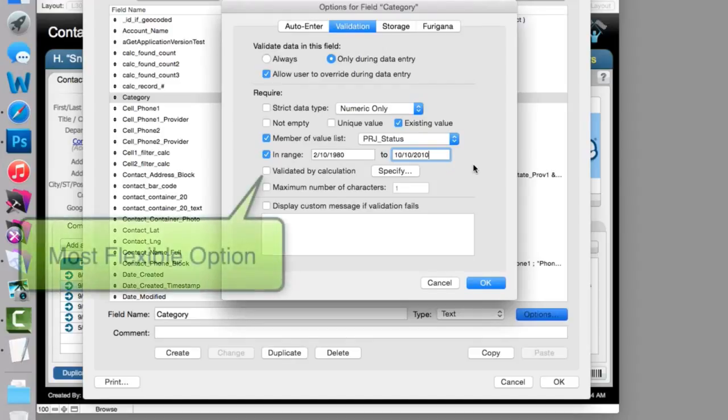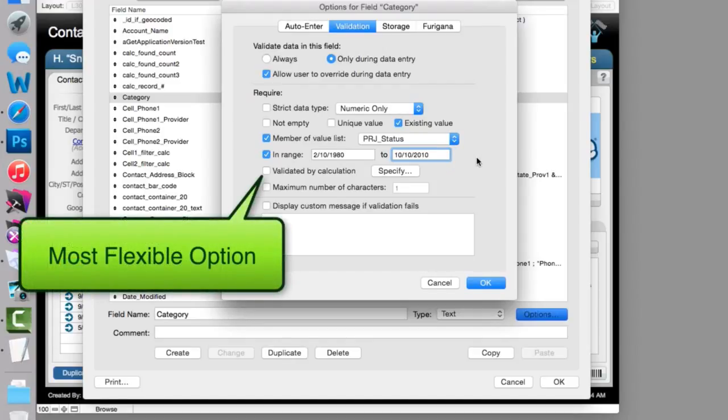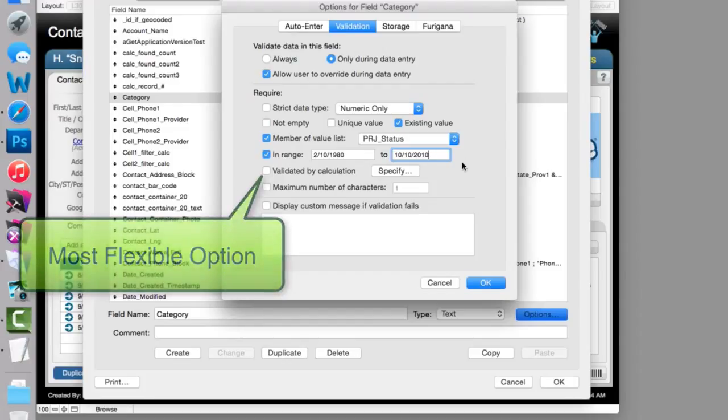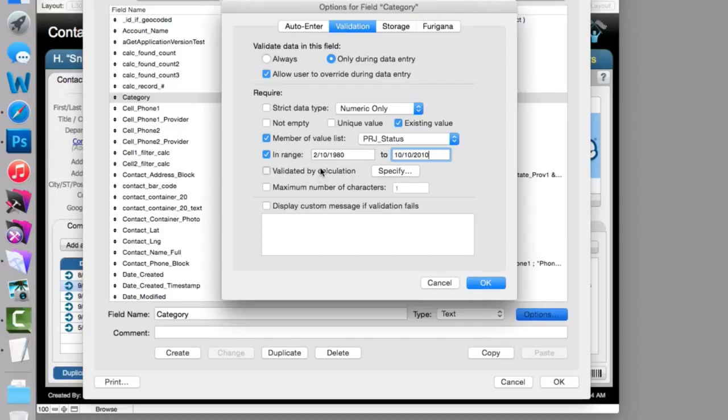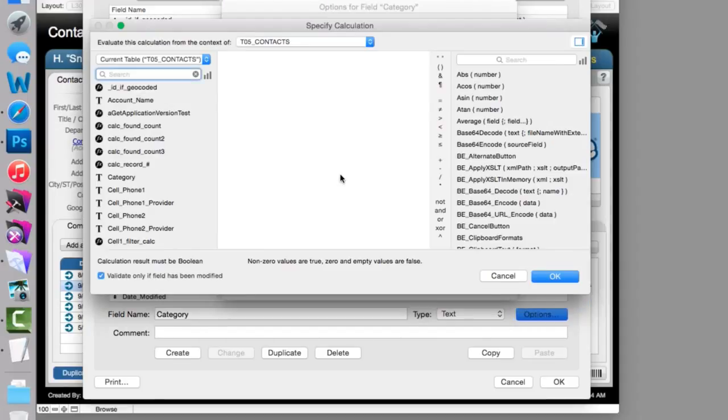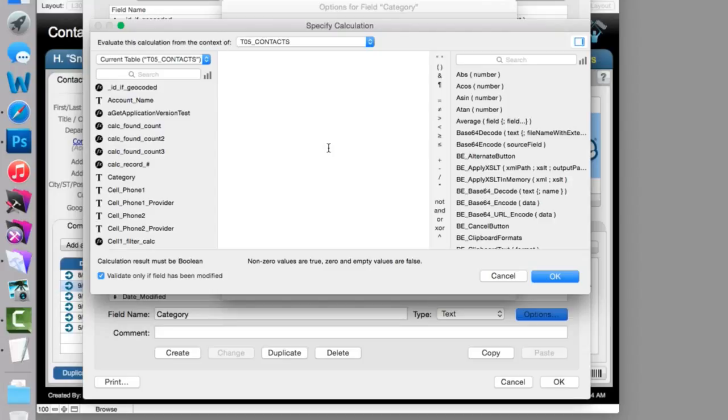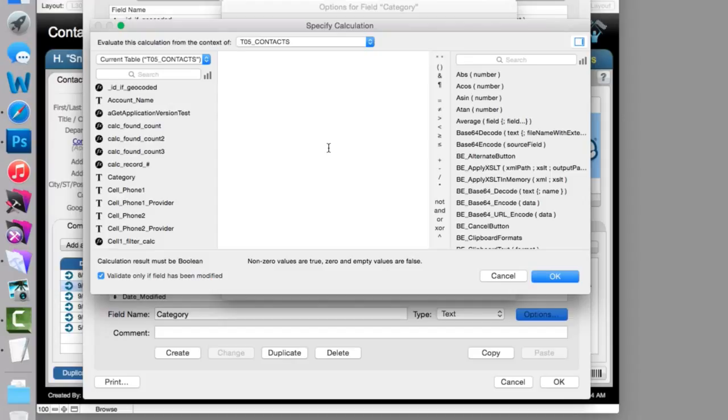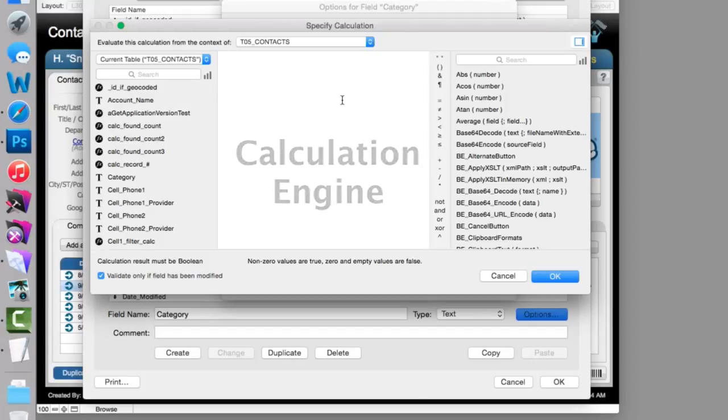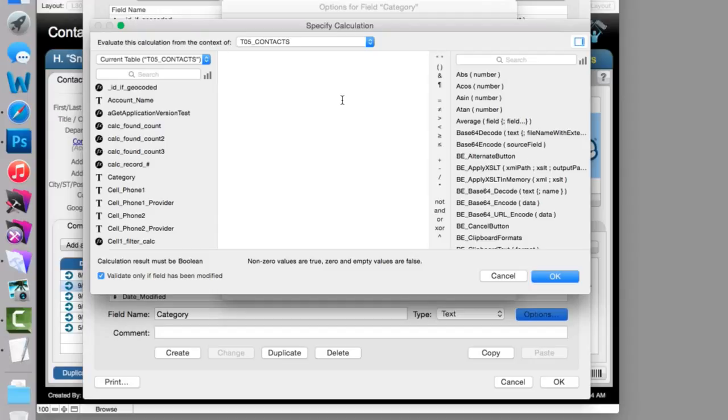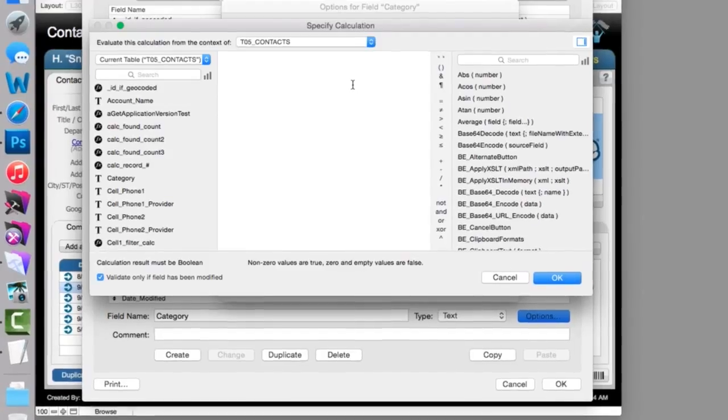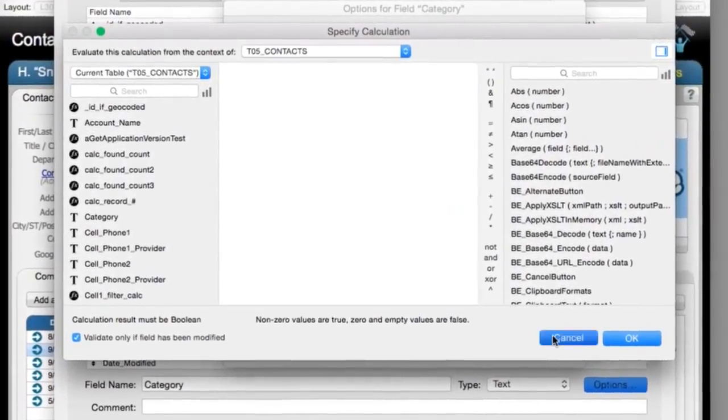The most flexible option right here, and once again, this is a very similar option to what you get when you start dealing with validation by script trigger, is a validation by calculation, where you actually get to write any type of calculation that you want to validate whether the data contained within the field is accurate. Whatever formula that you think makes it valid. It could be anything. So we've talked about the calculation engine before. Once again, here's the calculation engine. If you can dream up a formula or some sort of set of criteria that makes something valid or invalid, it can be built into this calculation engine right here.